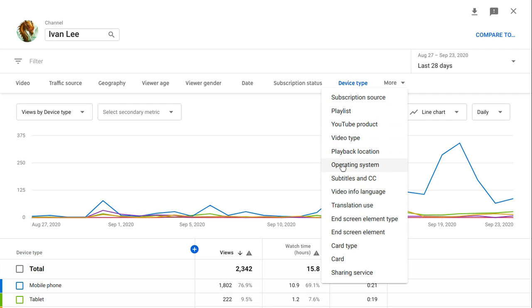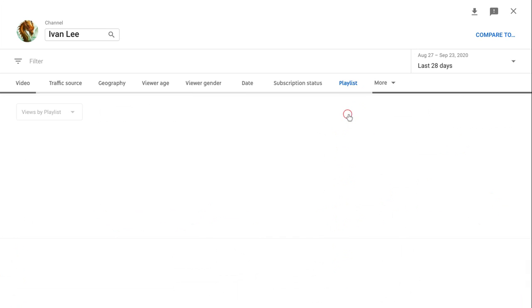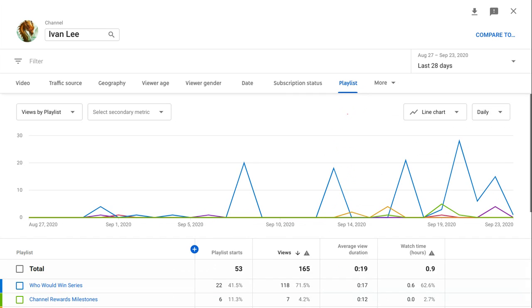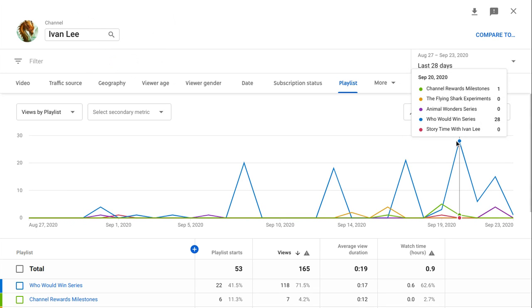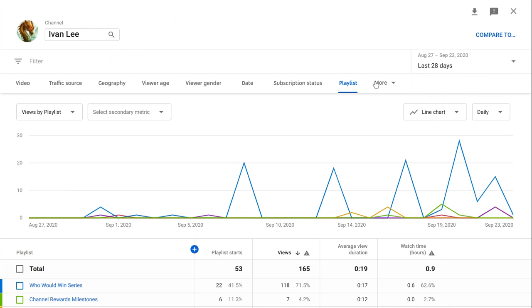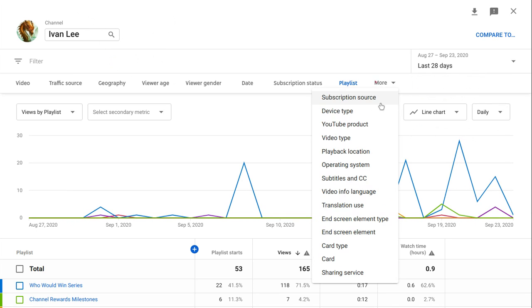Playlist. So my Hoodwin series as you guys know, it's my most popular playlist.